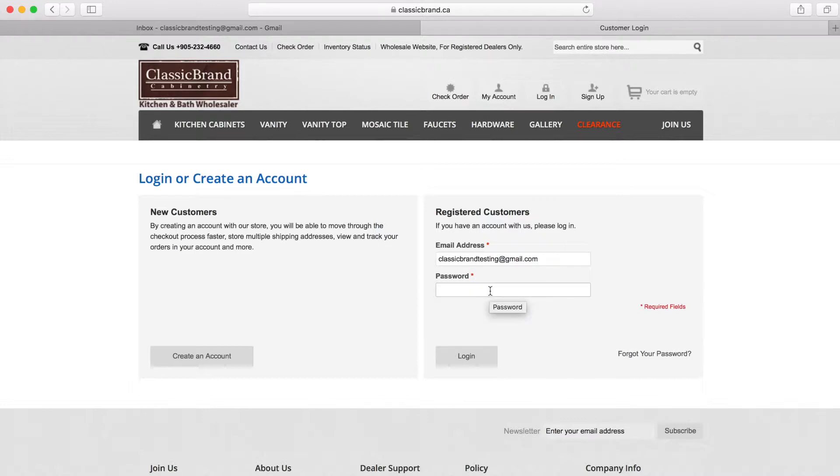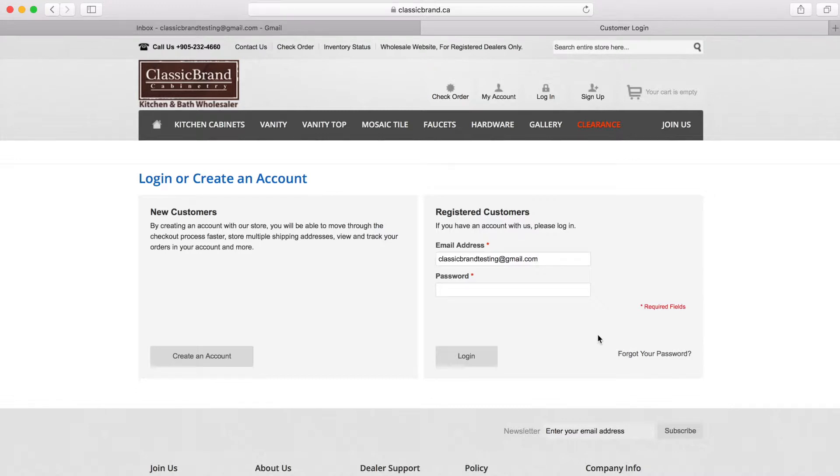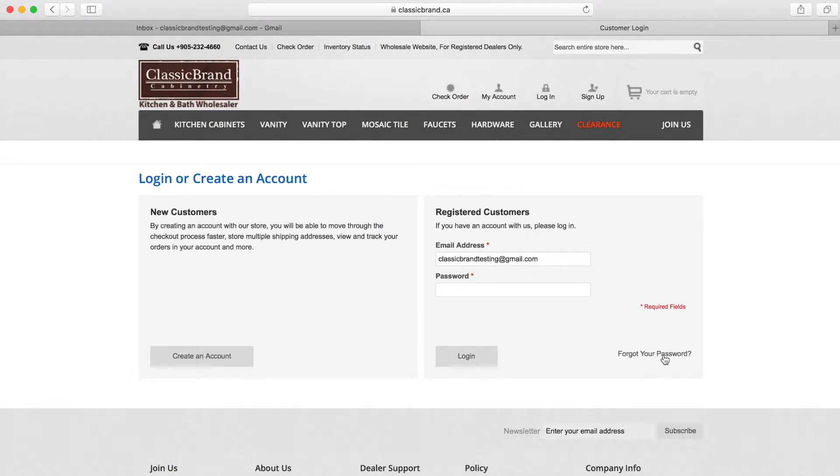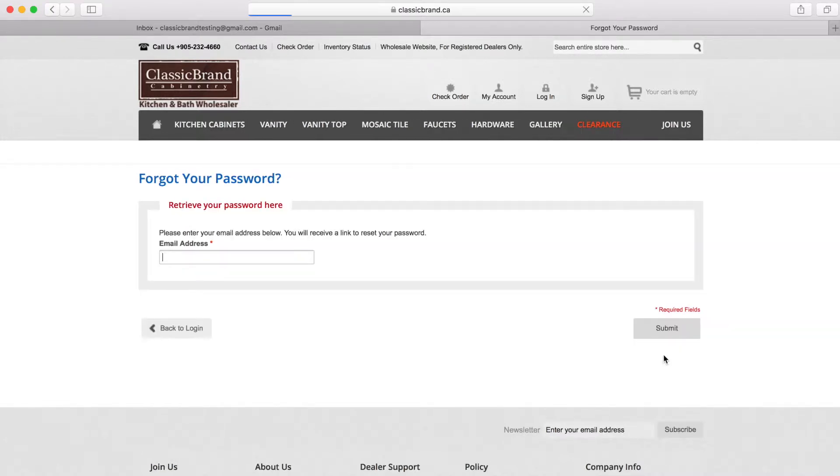Let's say in this case we had forgotten about the password we initially created. I will take you through the process on how to set up a new password for your account. On the right hand side of the login button, there is a small button called Forgot your password.